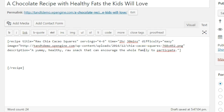Now, between the opening and closing of the recipe shortcode, you can add any other text, images, HTML, videos, etc. Let's add some of the additional shortcodes that complement the recipe shortcode. It's not a bad idea to include a notes section for your recipe — this could be used to indicate the source of the recipe, for example. Let's include a notes section now.